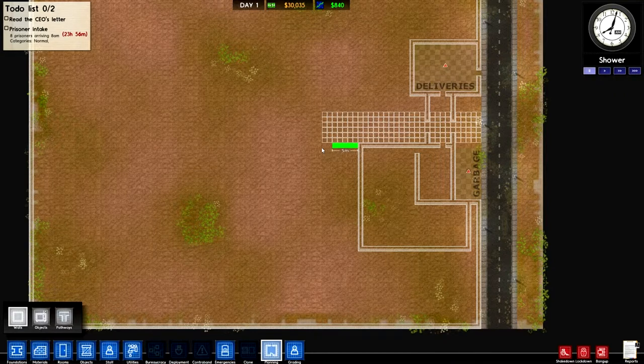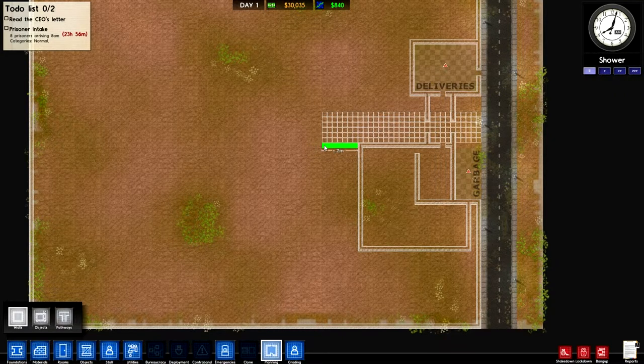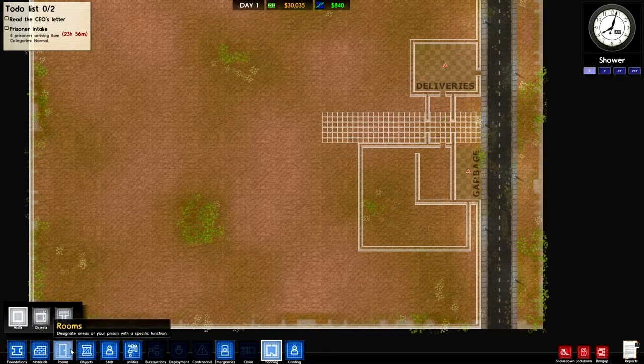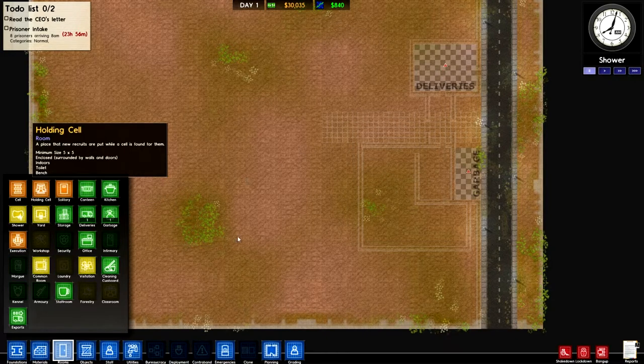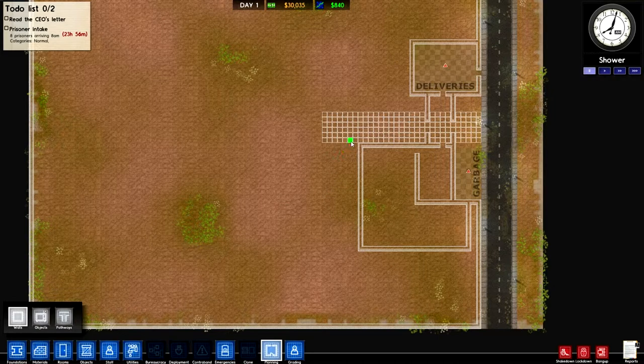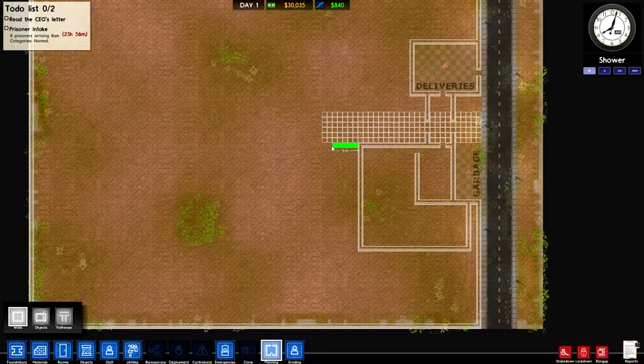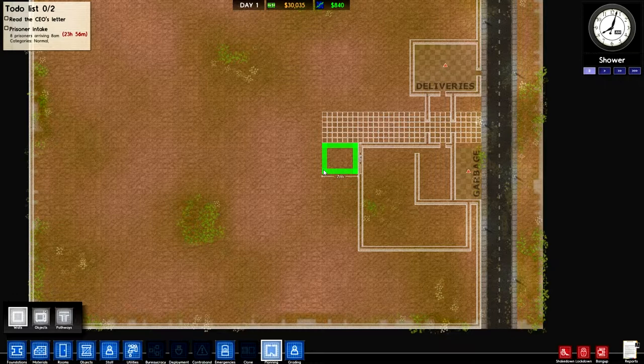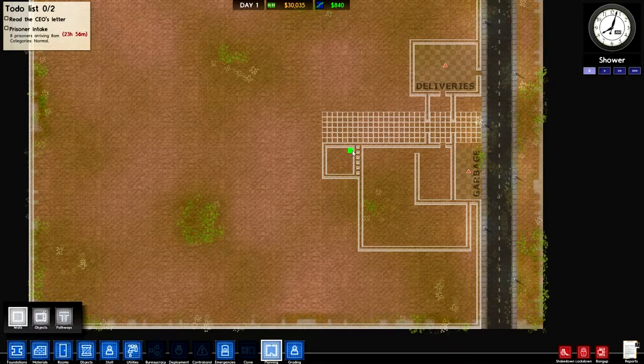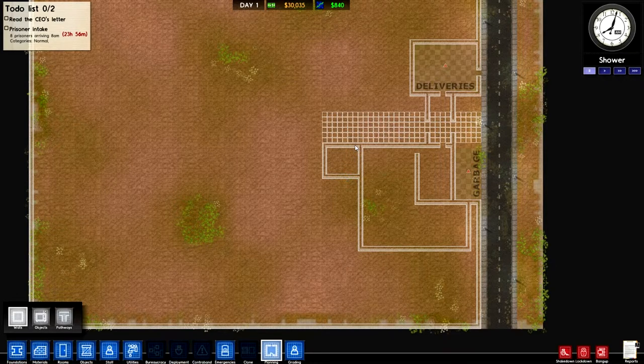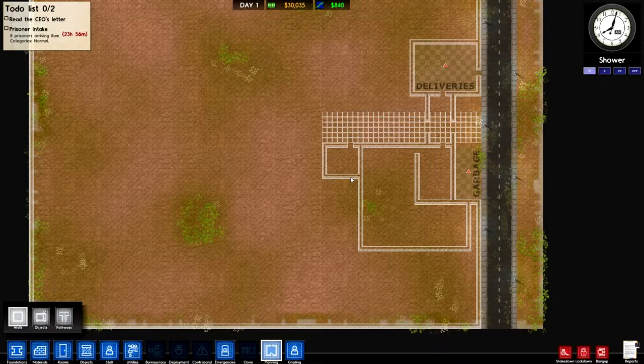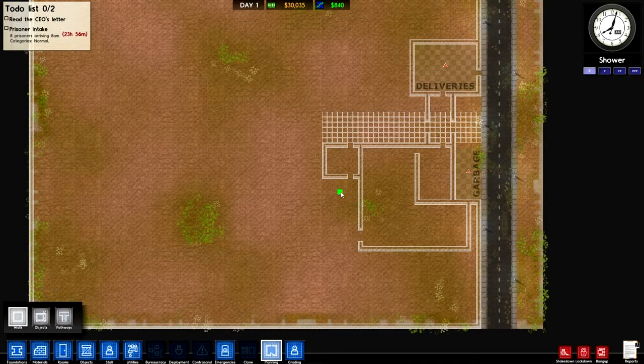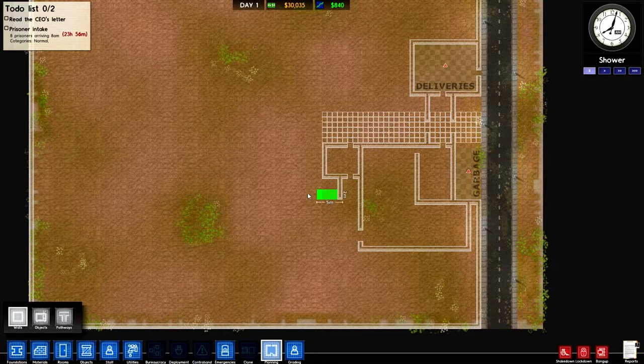A holding cell has to be 5x5 minimum. So a holding cell can go about there. I'll bring it out to here. I'll put a jail door there and here, and this will lead into the actual cell block. I'll put the door here to the canteen.